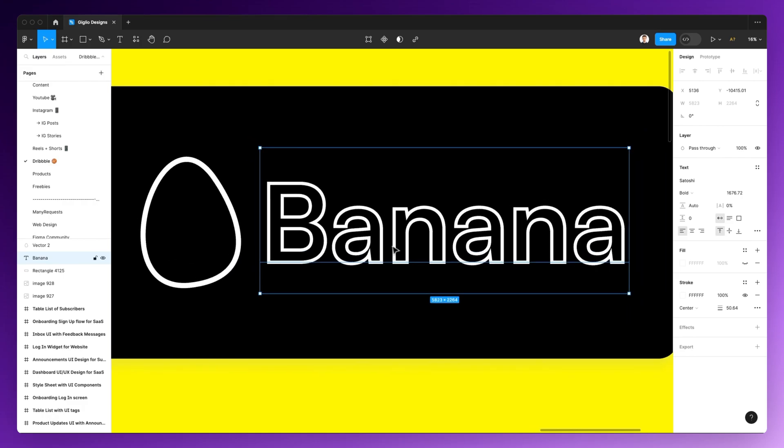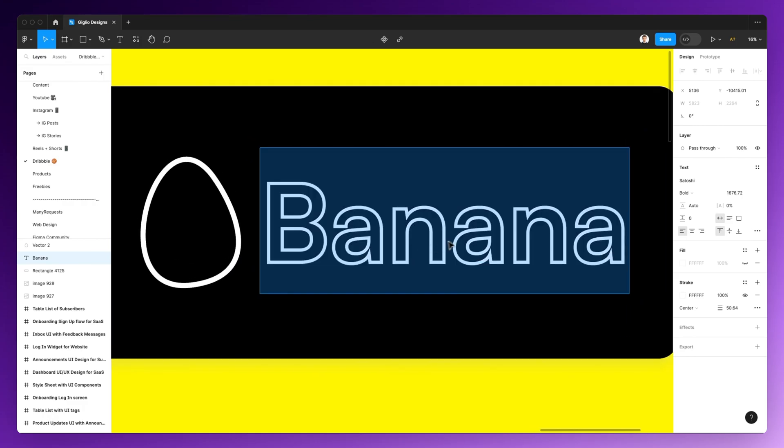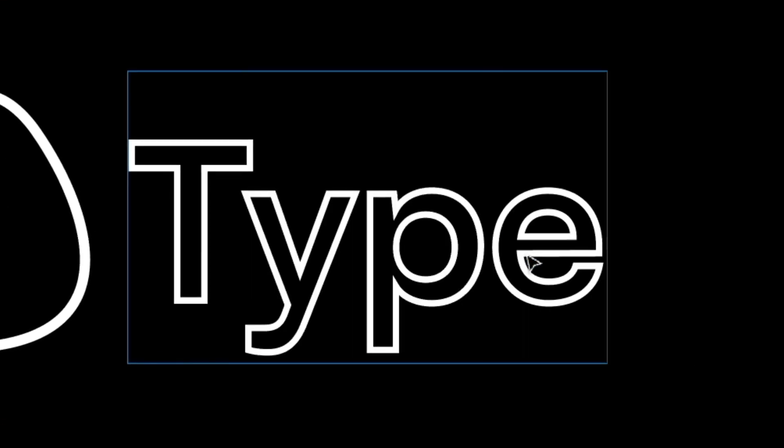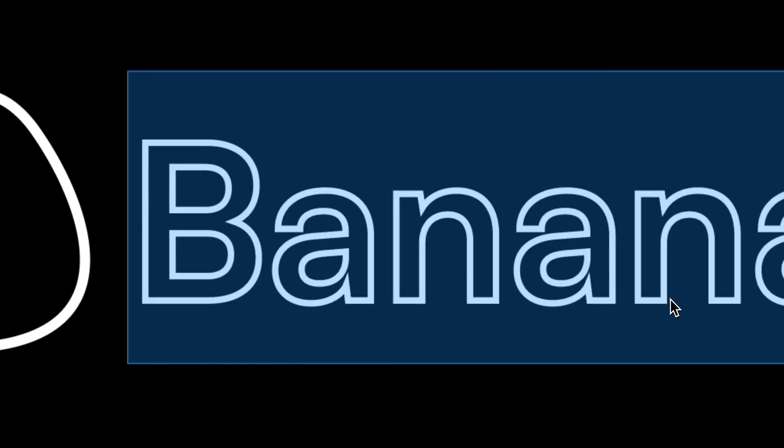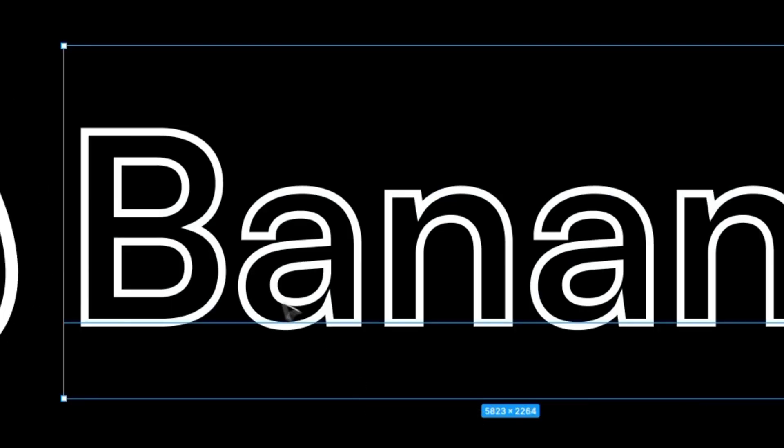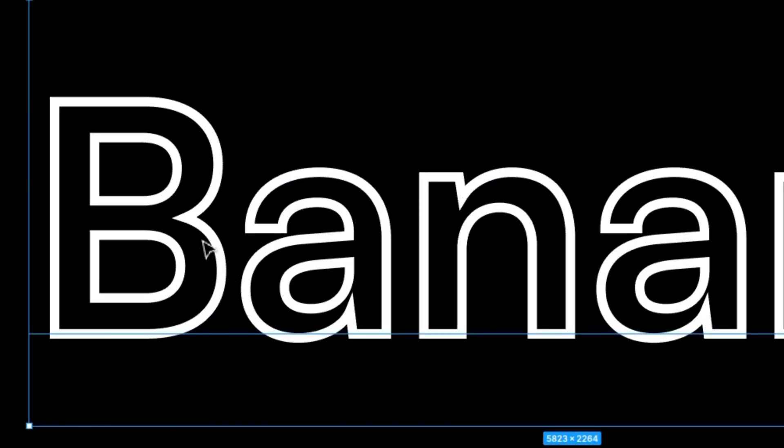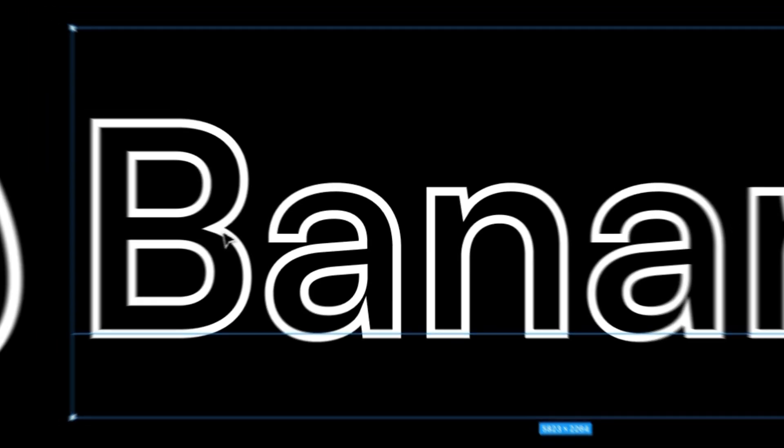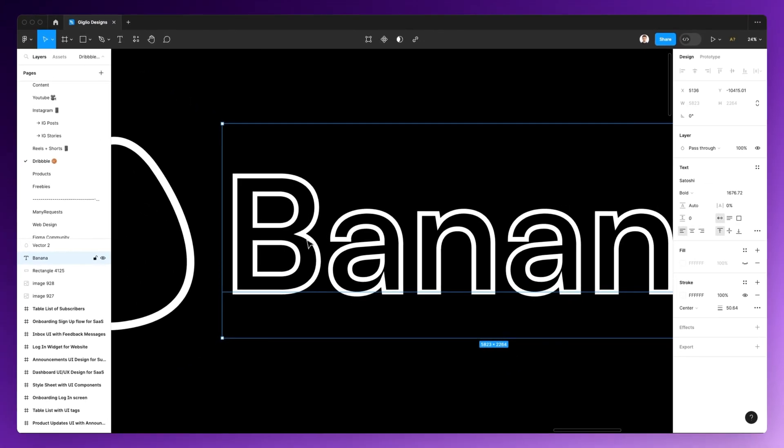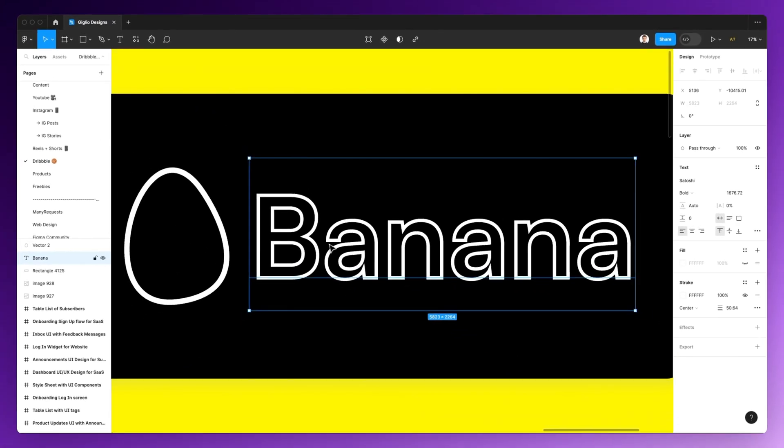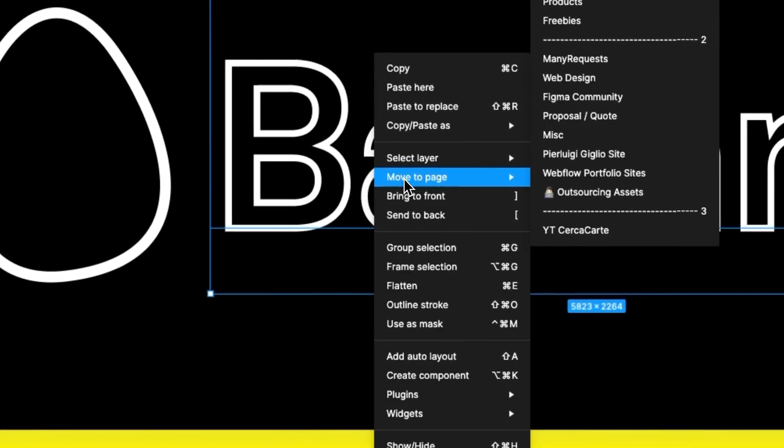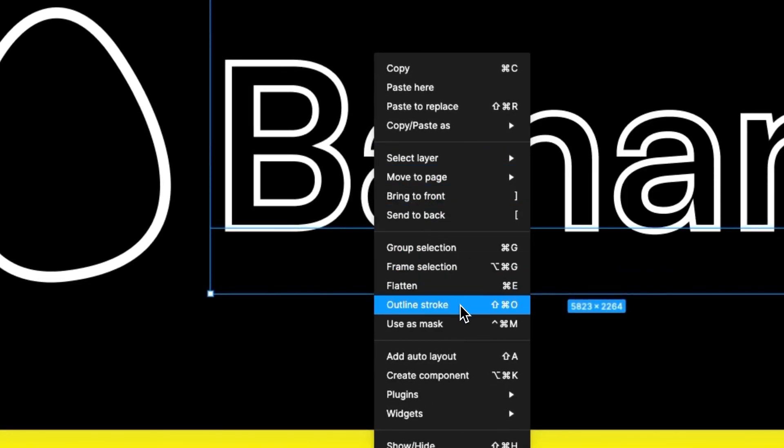Now, usually you would just type in text and you don't really have granular edit functionality when it comes to the actual shape. But if we right-click on the layer itself and select outline stroke,